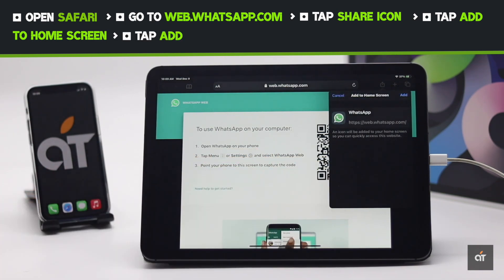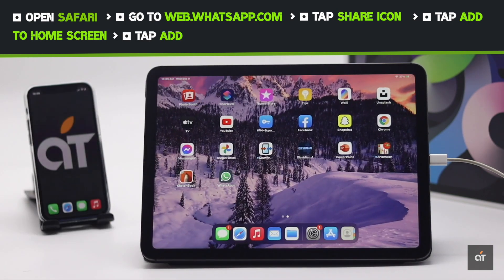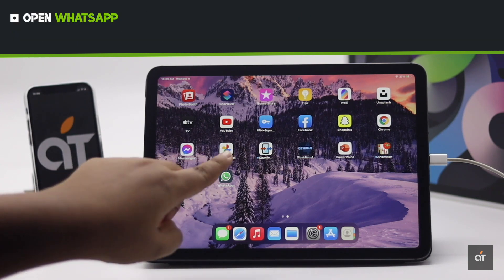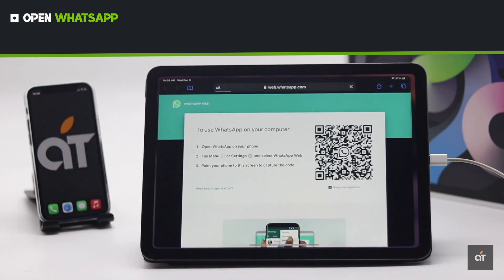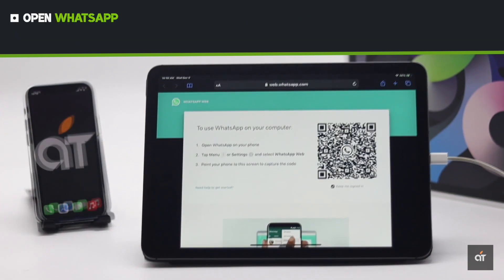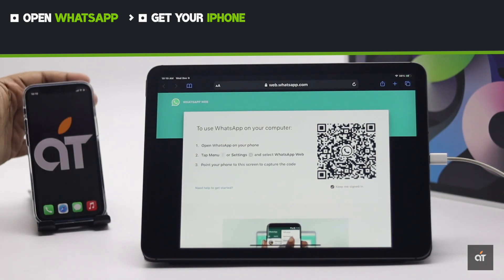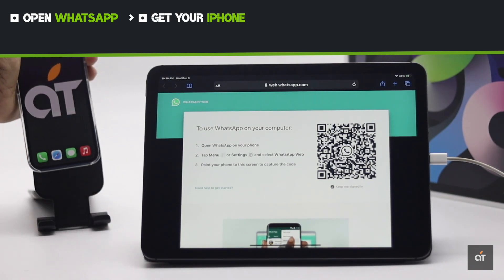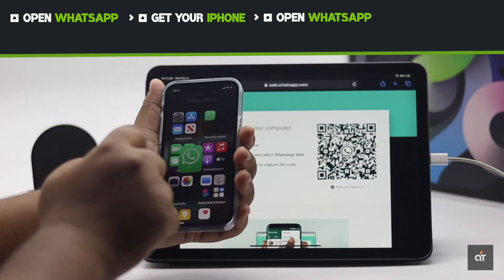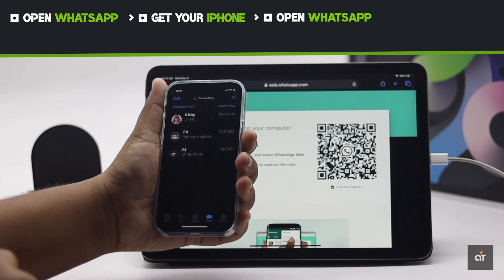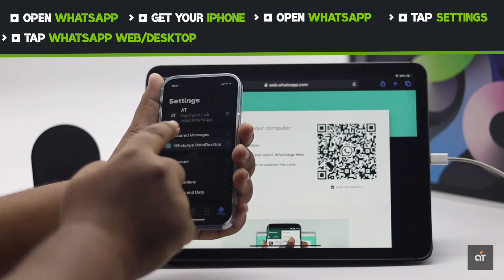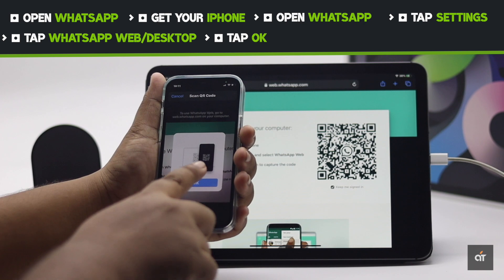Tap "Add" and the WhatsApp shortcut will be added to your home screen. Now open WhatsApp — you will see the same page as the browser. Now get your iPhone and open WhatsApp. Tap "Settings", then tap "WhatsApp Web / Desktop".